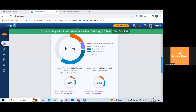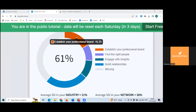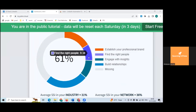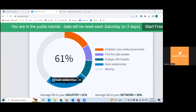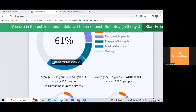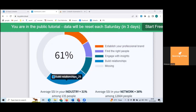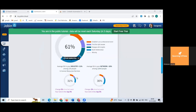Hover over the orange — it's 16%, then purple, then green. For each color it will show you what percentage corresponds to relationship building, engagement with insights, finding the right people, and establishing a professional brand. These are the four pillars of LinkedIn's social selling index.